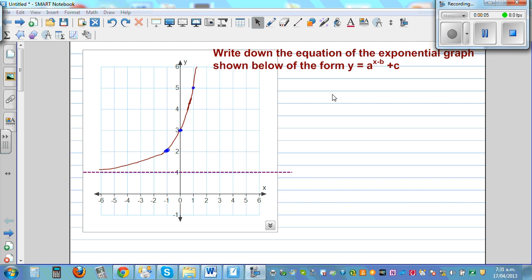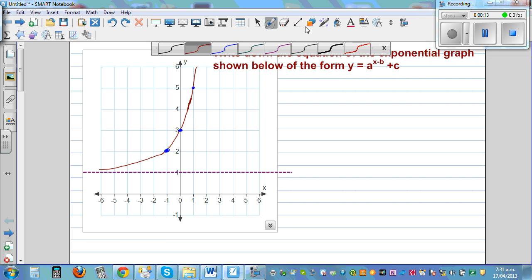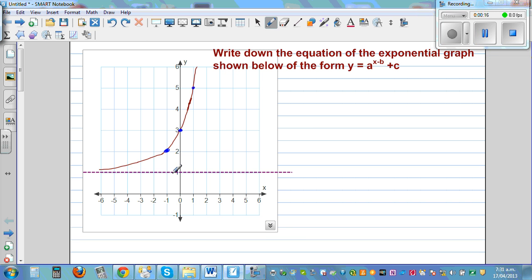Write down the equation of the exponential graph shown below of the form y = a^(x−b) + c. Looking at the graph, as it's an exponential graph, the asymptote is passing through 1. So we can say y is equal to 1.